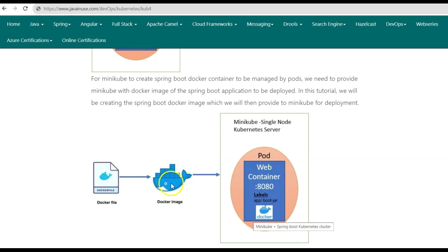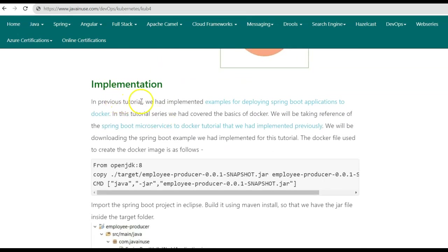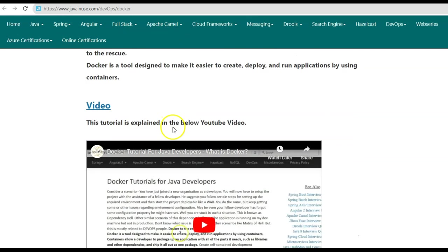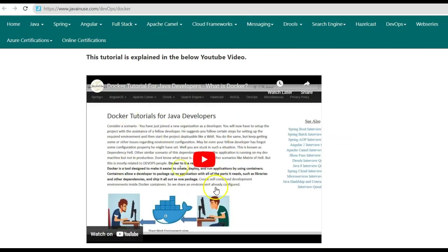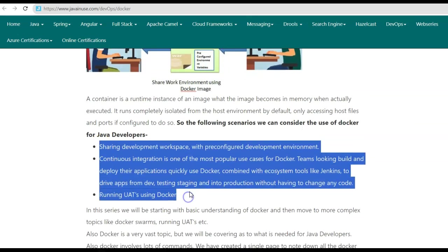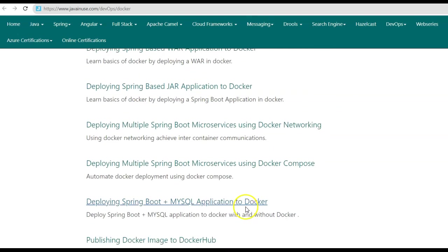To create the Docker image, we first need to create a Dockerfile. We'll be going over the Docker basics and creating the Spring Boot Docker image, which we'll then provide to Minikube for deployment. In a previous tutorial we had covered all the basics of Docker — what Docker images are, what Docker containers are, and the different scenarios in which we use Docker.